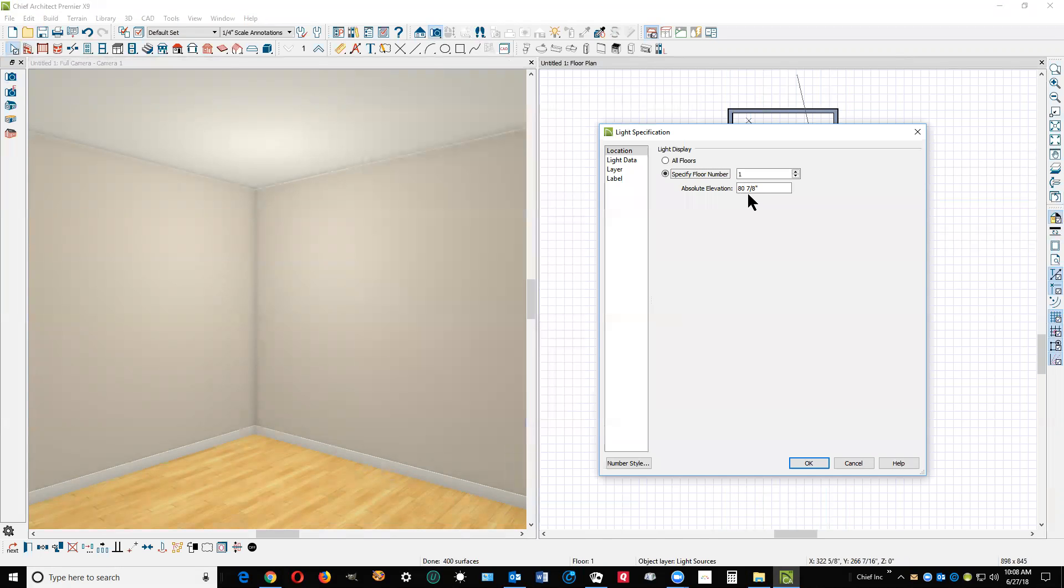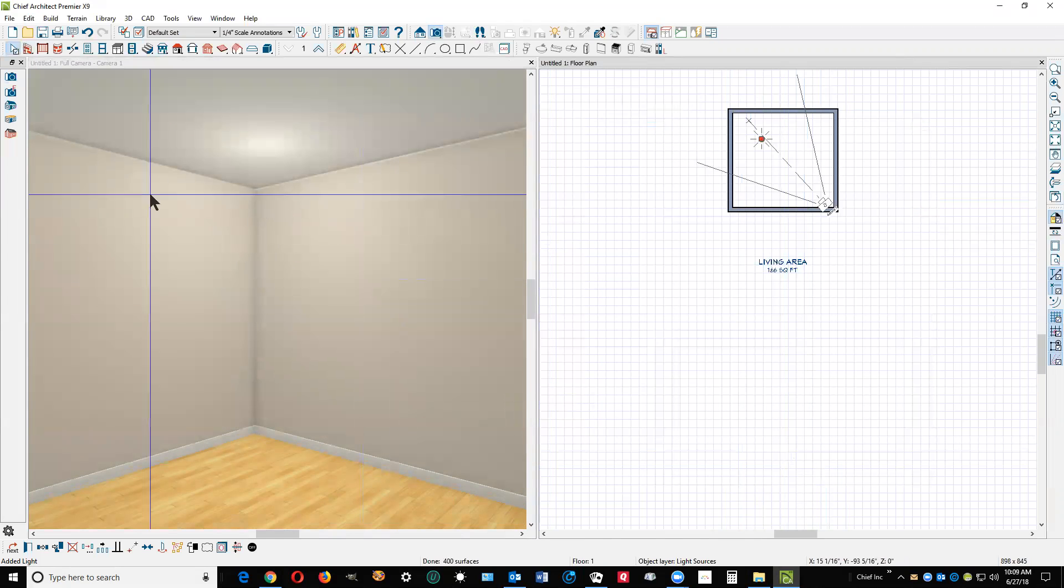You'll see the emanation point is about not quite 81 inches. Let's make it 96, a foot below the ceiling. This is a nine-foot ceiling. Yeah, you see a shift of position.